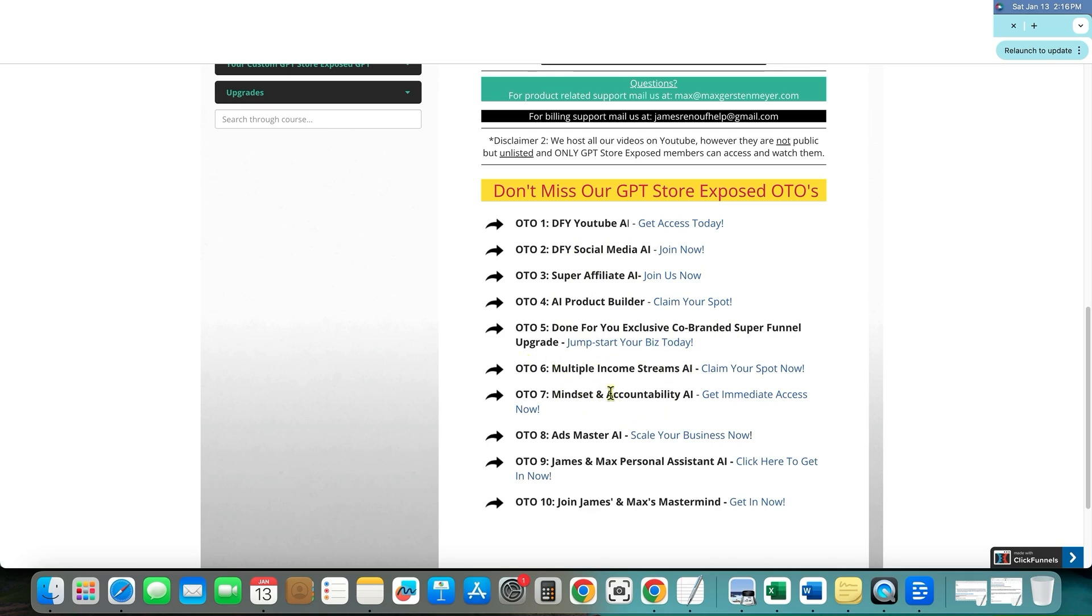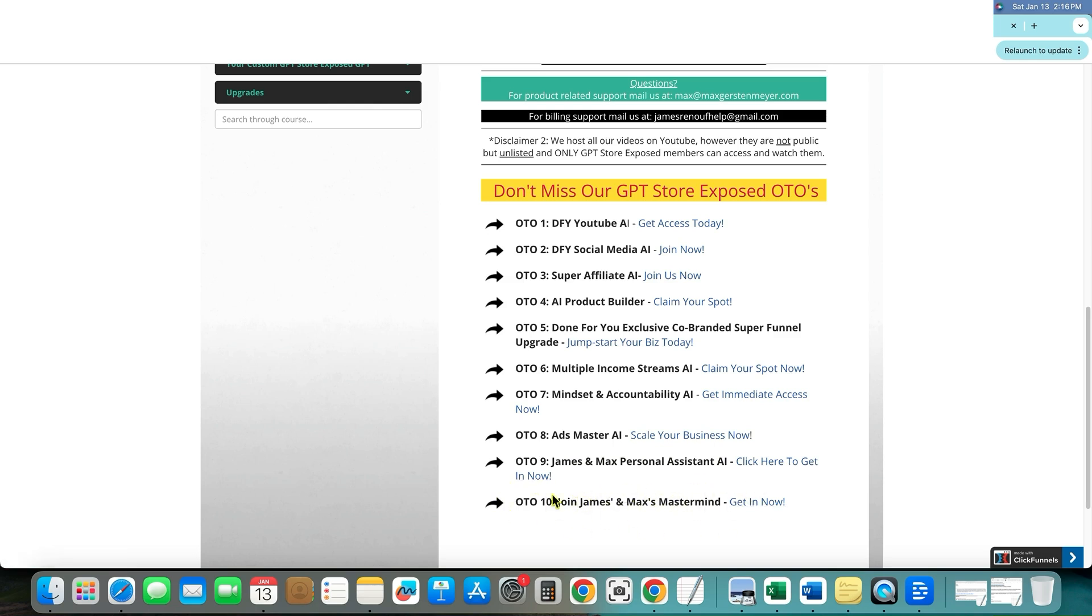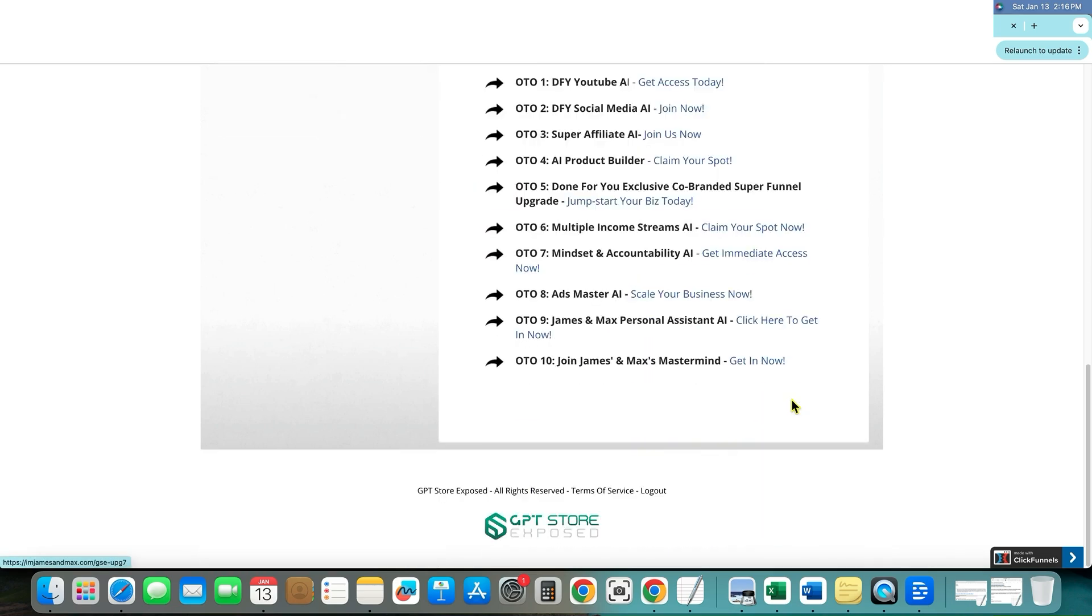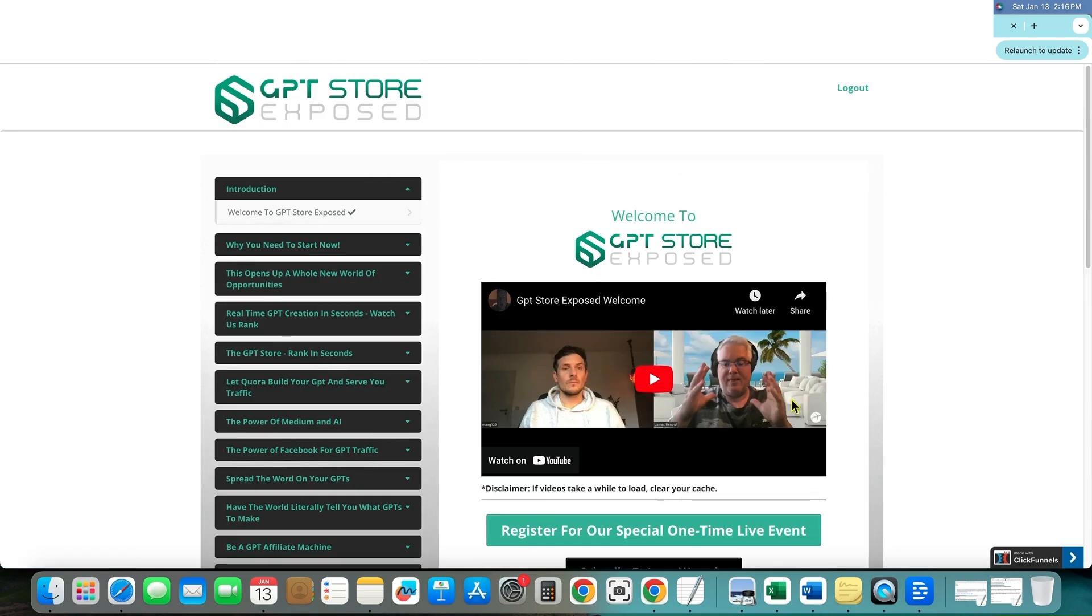You have your multiple income streams AI, multiple mindset and accountability AI, ads master AI, James and Max personal assistant AI, and James and Max's mastermind. It might be like the mastermind might be one of the best ones that I would probably join, but those are the OTOs.